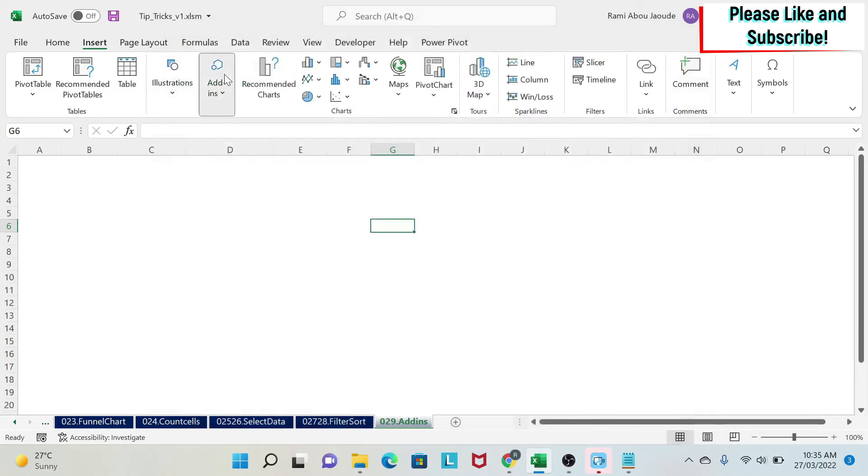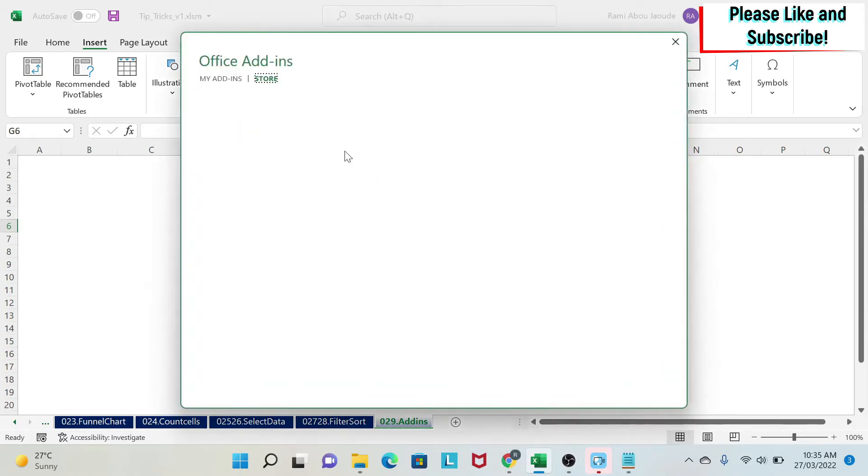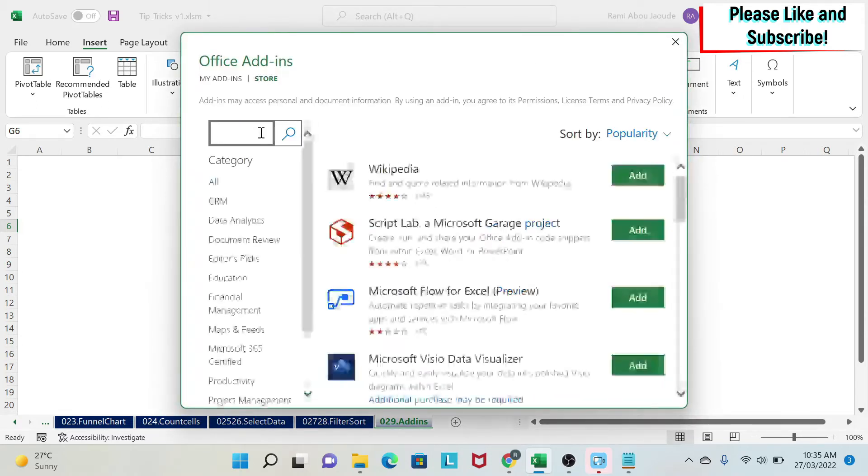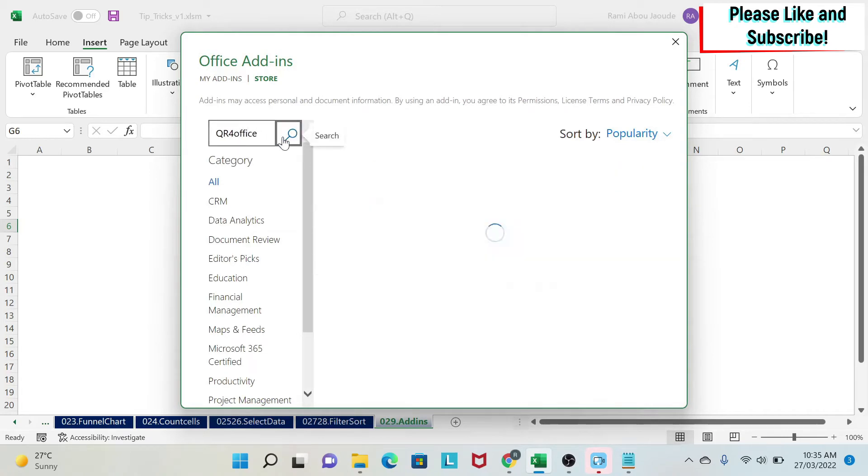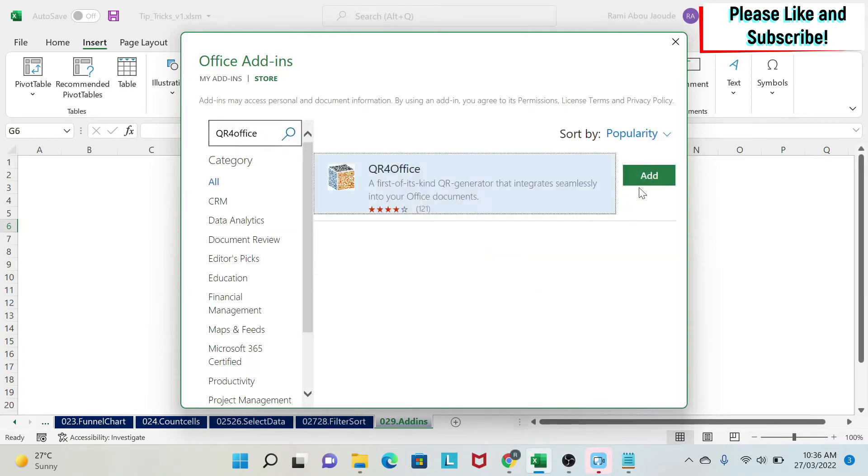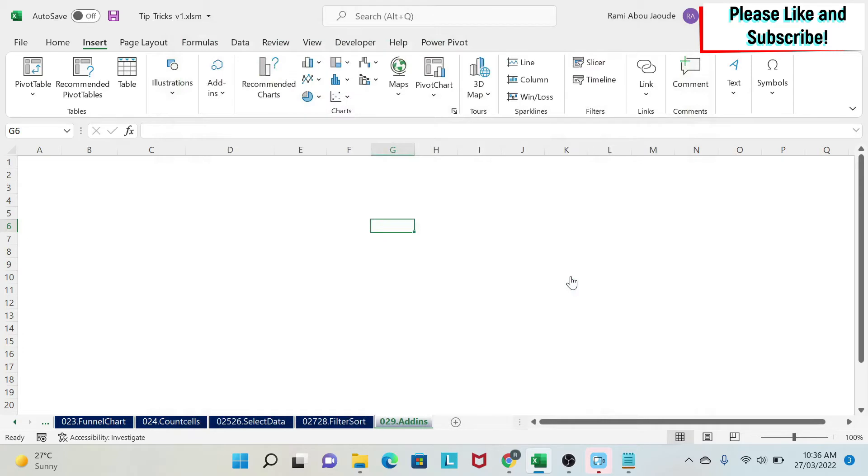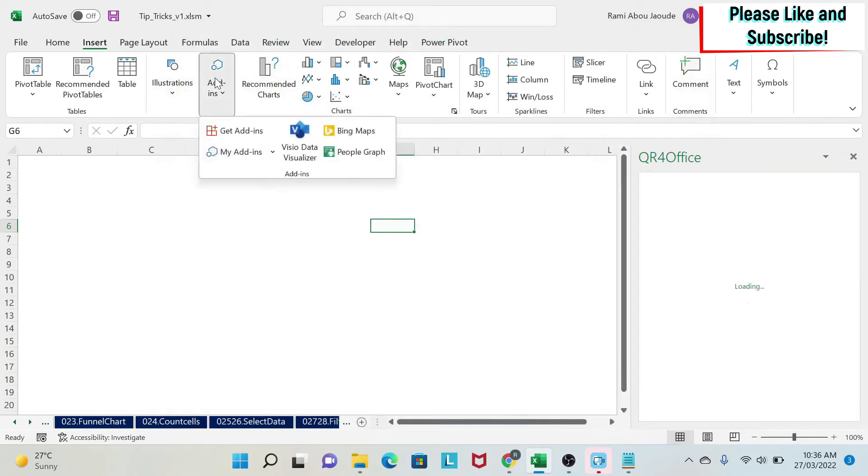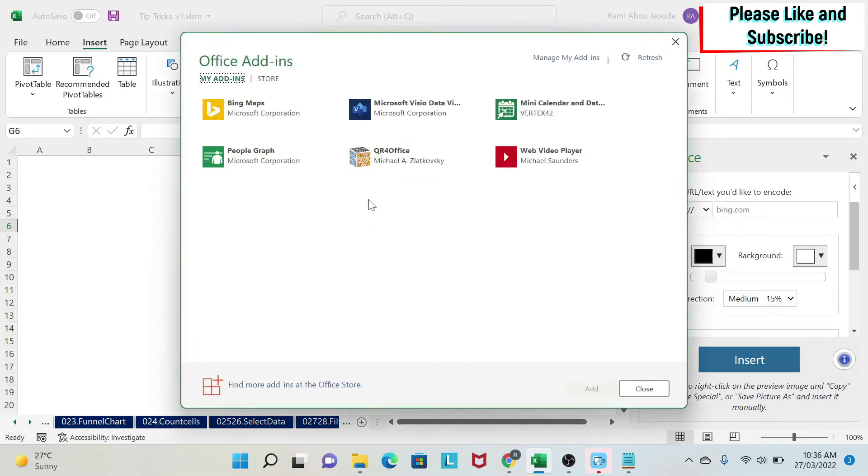If I want to add it again, I will do Insert, Add-ins, Get add-ins, and then I'm going to write QR for office. I click here to search for it, I find it, and I say Add, and then Continue. If you go here to Add-ins, My add-ins, you will see that it appears again.